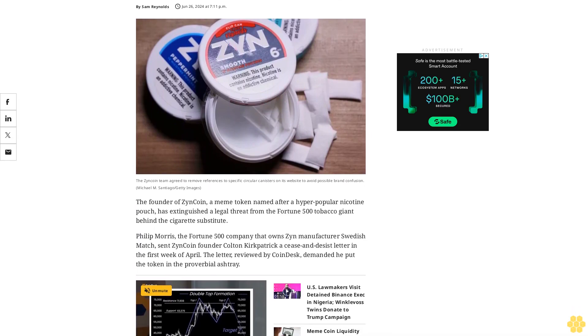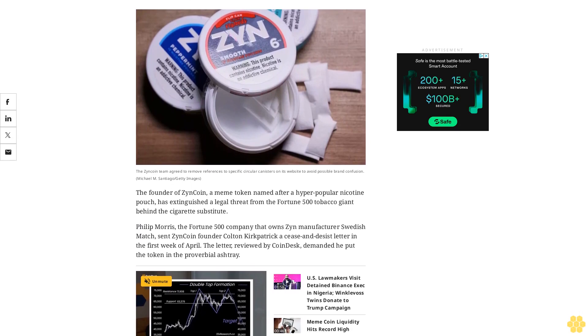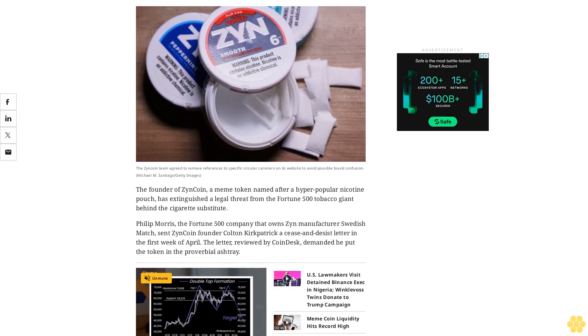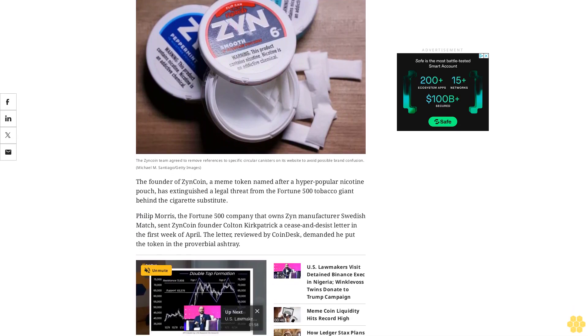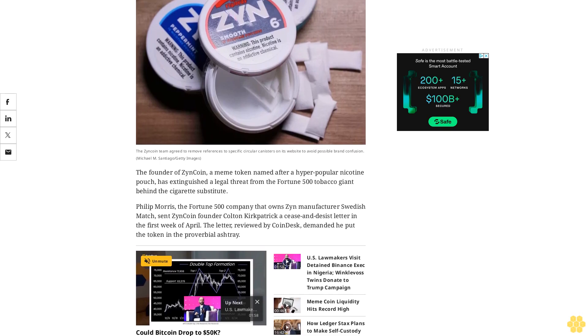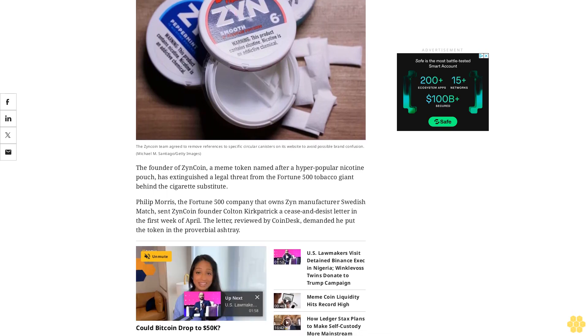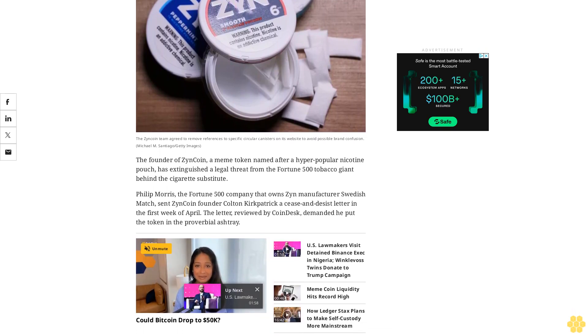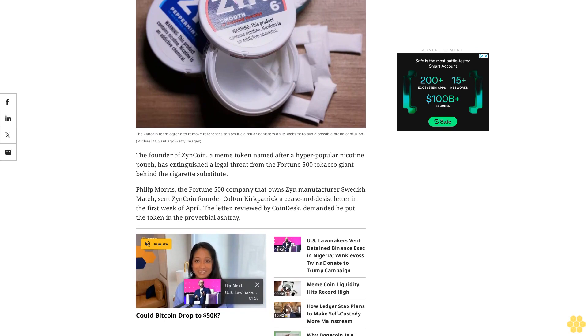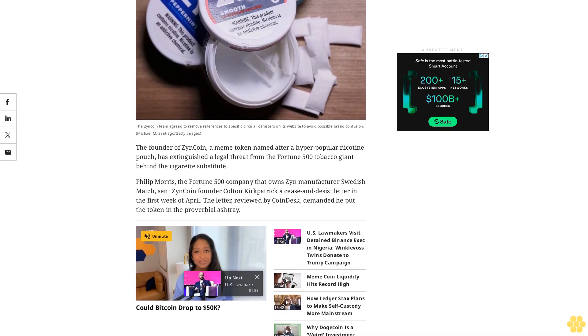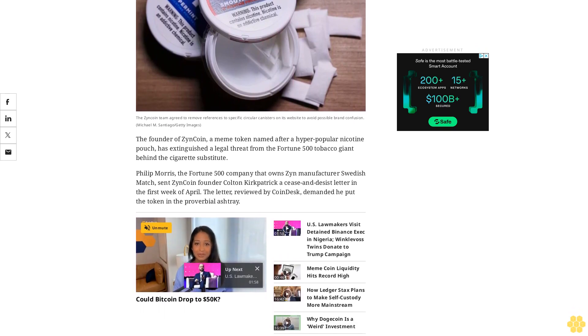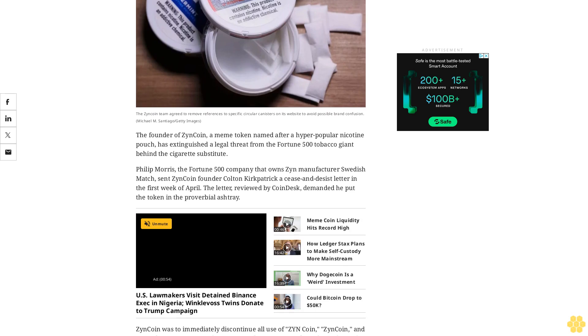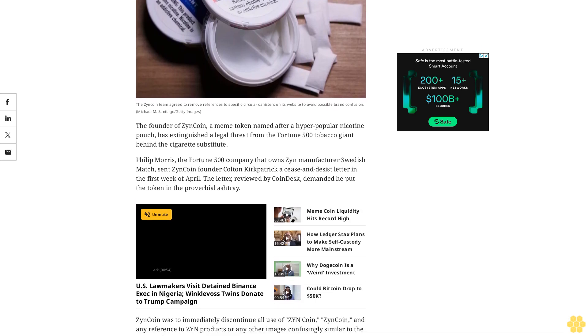The founder of Zyn coin, a meme token named after a hyper popular nicotine pouch, has extinguished a legal threat from the Fortune 500 tobacco giant behind the cigarette substitute. Philip Morris, the Fortune 500 company that owns manufacturer Swedish Match, sent Zyn coin founder Colton Kirkpatrick a cease and desist letter in the first week of April.